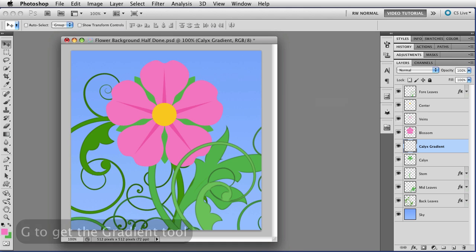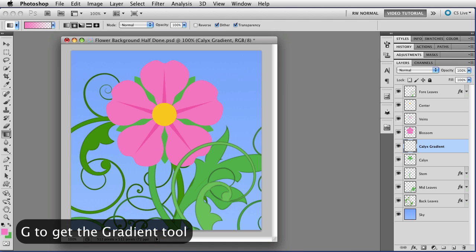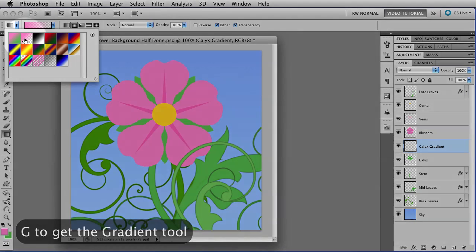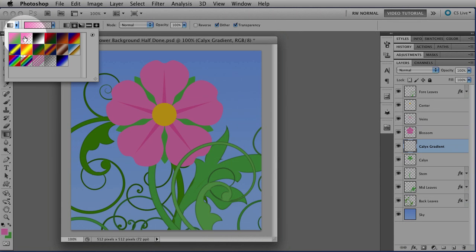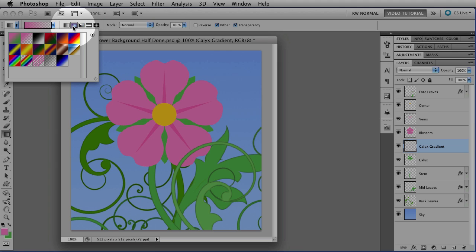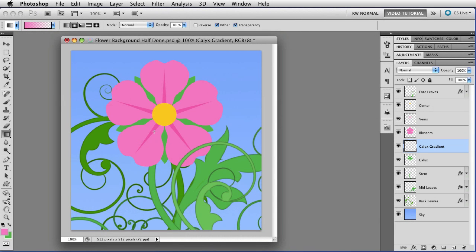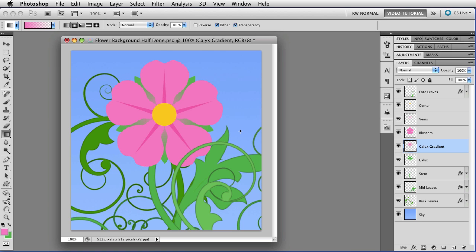Now I'm going to tap the G key to get the gradient tool and up here in the gradient picker I'm going to make sure that the foreground to transparent gradient is the one that's chosen, that the style is radial, that's a radial gradient there, and that transparency has been enabled. And then I'm just going to go down here to the image, click in the middle of the flower and drag down to where I want the gradient to end. Let go of the mouse and I have my gradient which is pink because I'm going to change the blend mode to multiply.